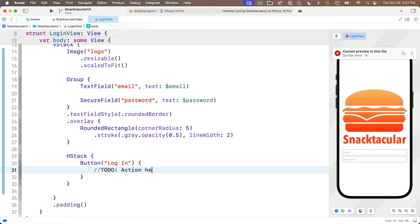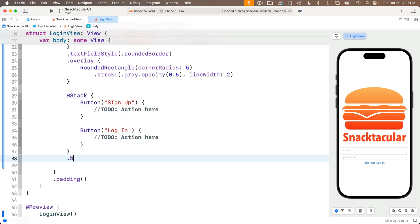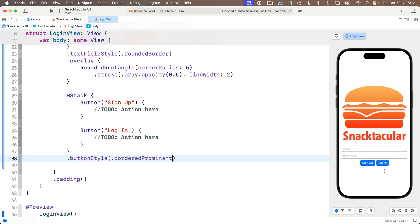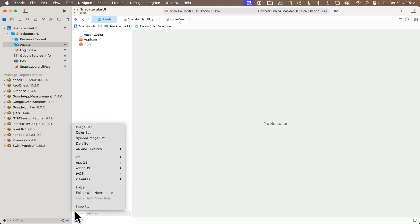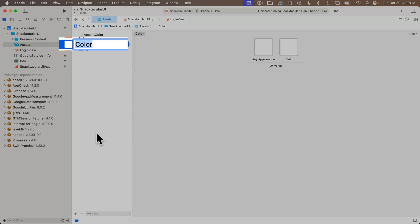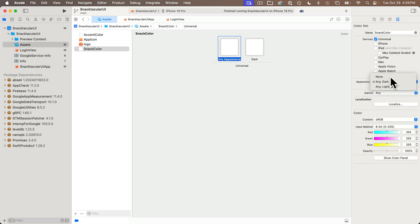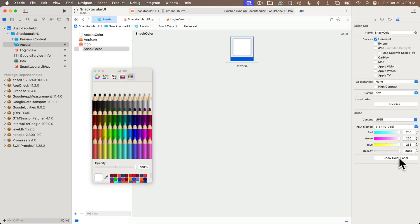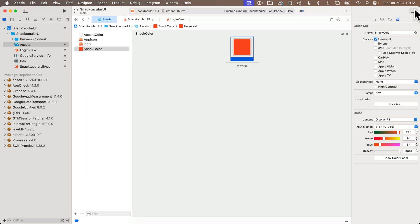I'll copy all the button code, paste it after the HStack, and change the top-most button to say 'Sign Up' instead of 'Log In'. Below the HStack I'll add a .buttonStyle modifier passing in .borderedProminent. To set a custom color matching the orange in the Snactacular logo, let's head to the asset catalog. Click plus in the lower left to add a new asset and select Color Set. Name it SnackColor, then click the first color box and open the inspector. Under Appearances select None for a single color. Click the Show Color Panel button, click the eyedropper tool, and move it over the darkest part of the orange on the Snactacular logo to sample that color.